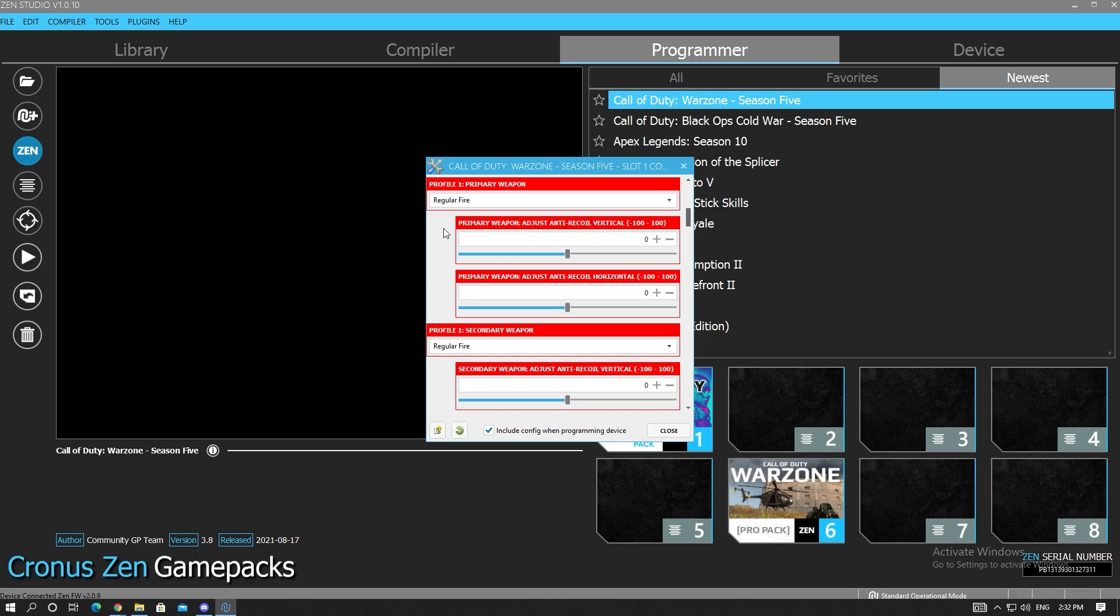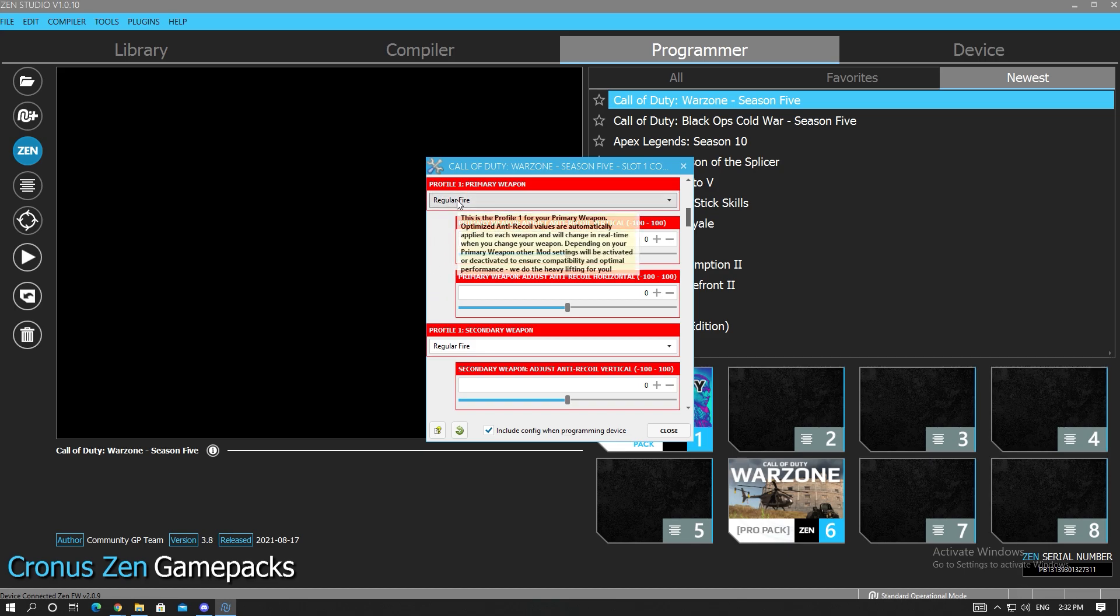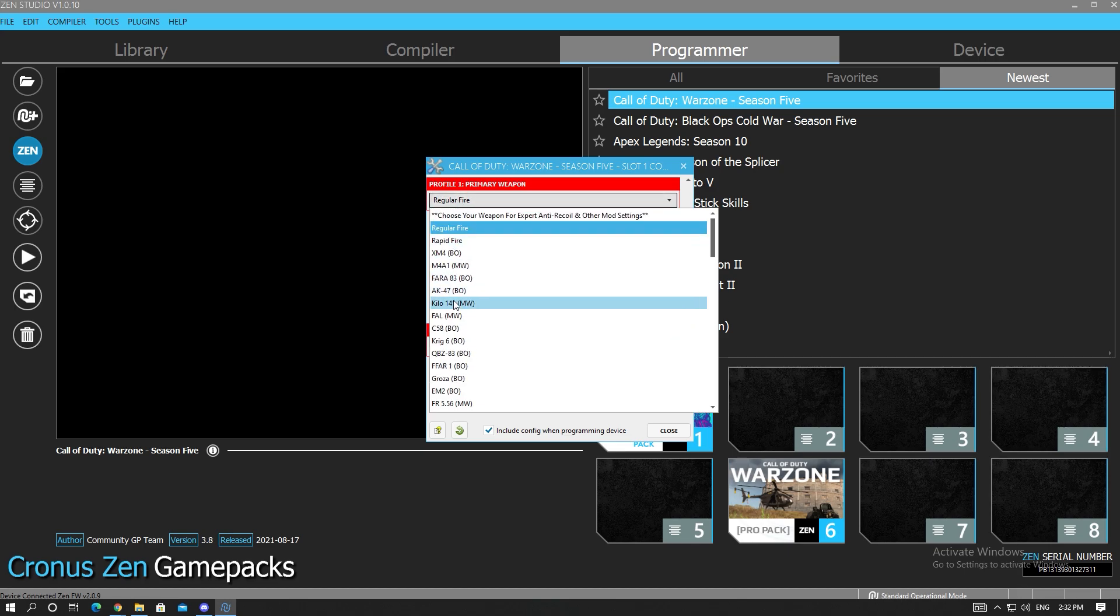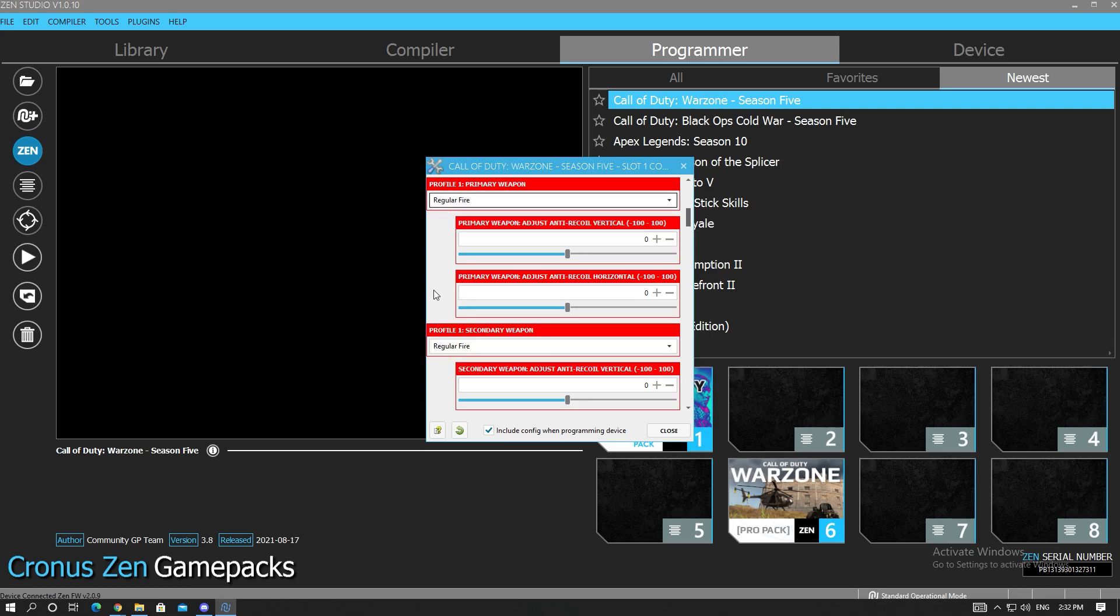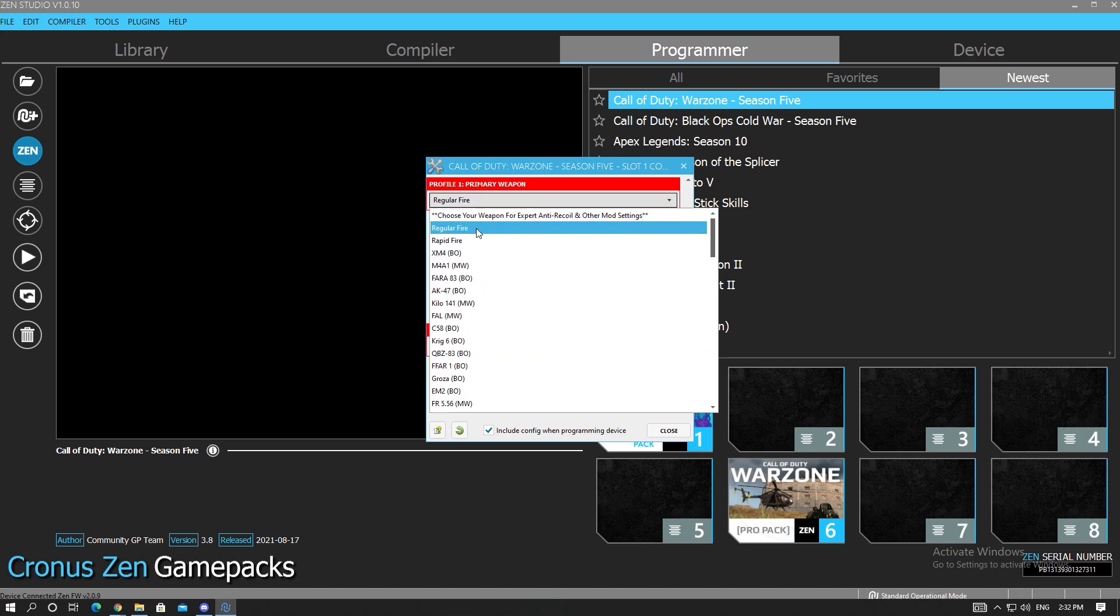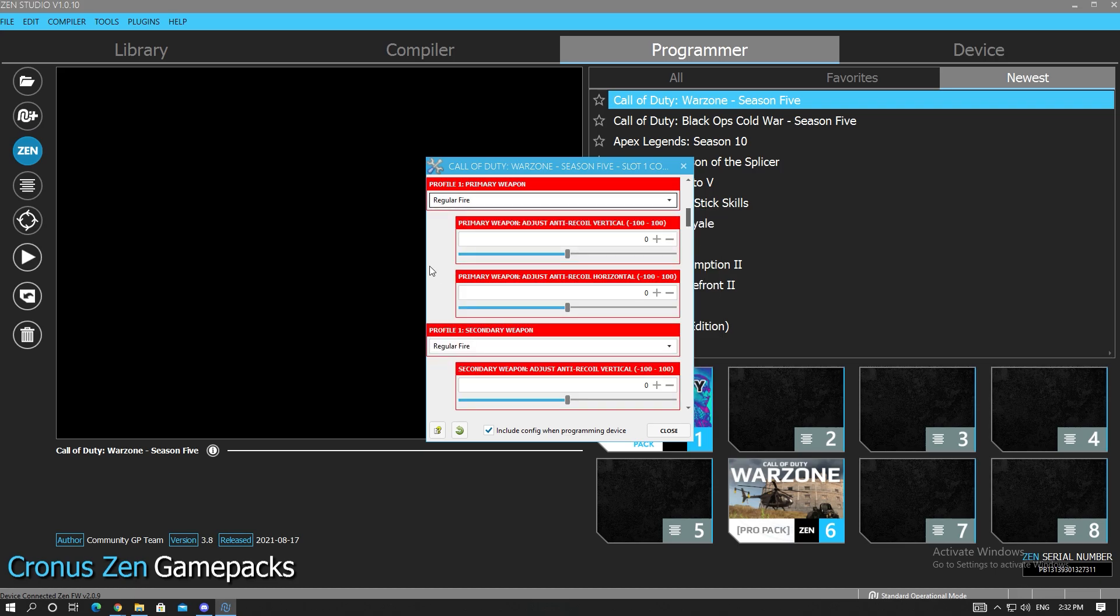For my first weapon profile I always leave it on regular fire because I set Profile 1 as ground loot. You don't want to set up your ground loot for a specific weapon because ground loot is always random. You never know what you're going to pick up. You don't want to risk in case you pick up a gun and it's not matched, your anti-recoil is gonna be messed up.